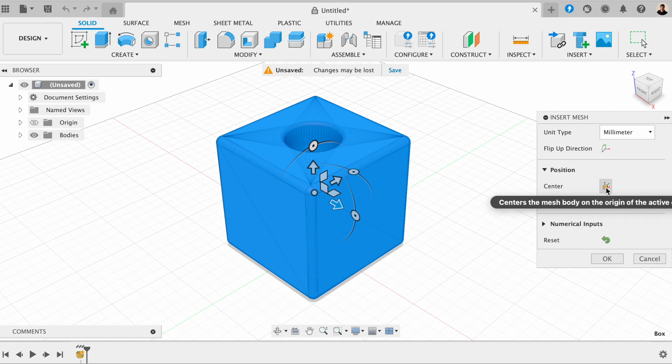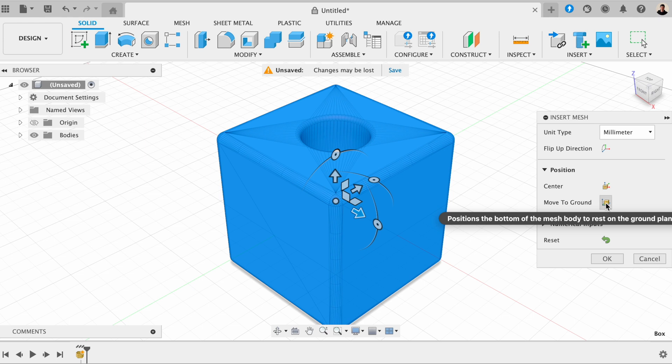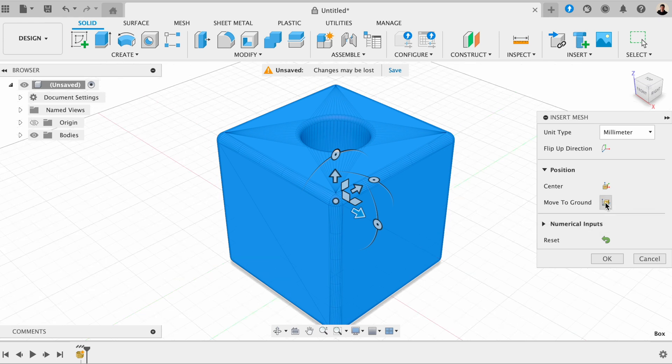We've also got the centre, which centres the mesh body on the origin of the active component, which I do actually want to do with this model, just to make sure that it's centred. Then this option positions the model on the ground plane, which I also want to make sure is in place.